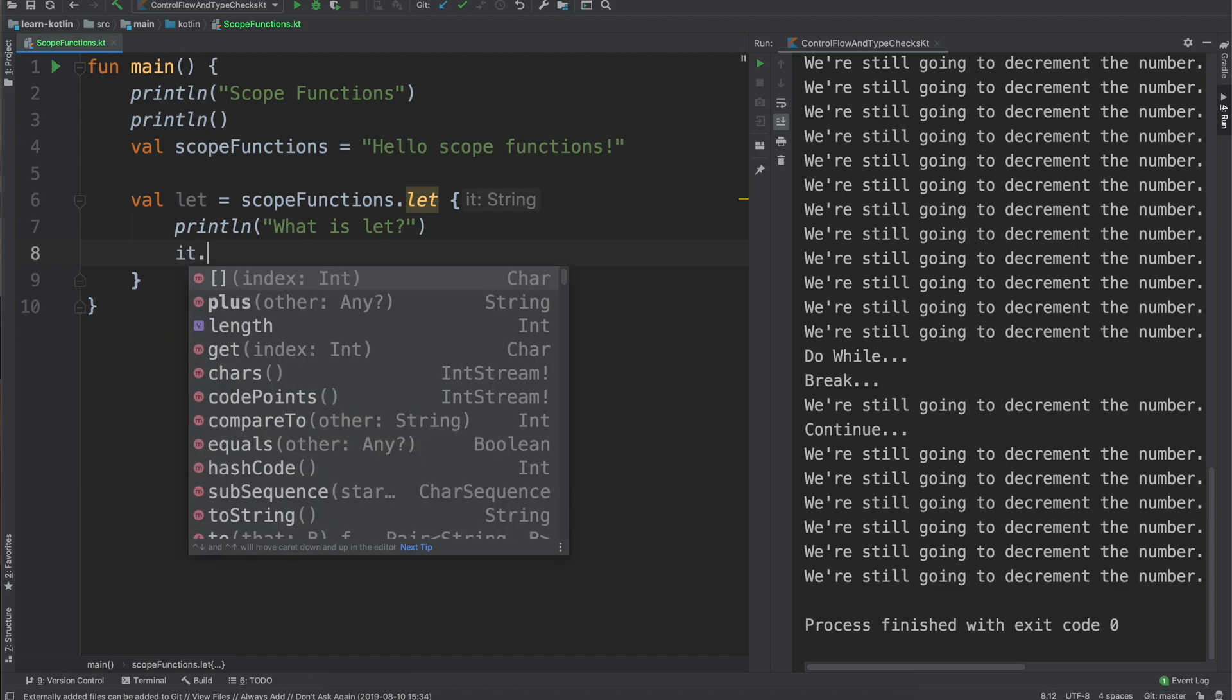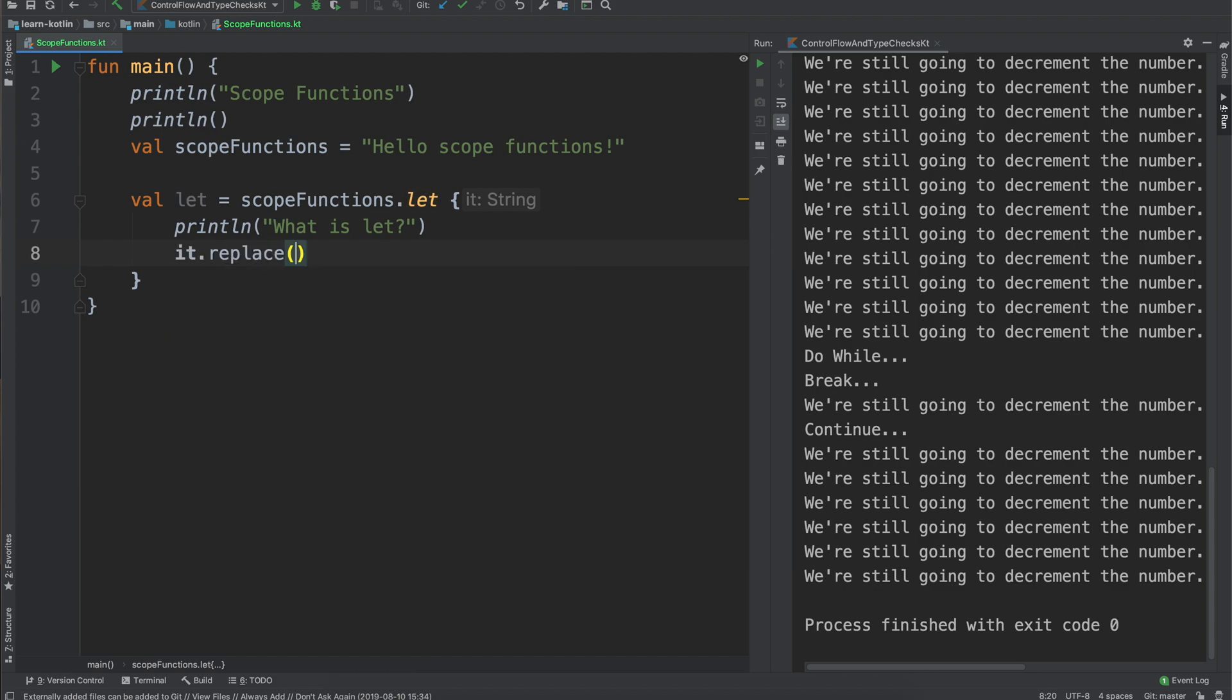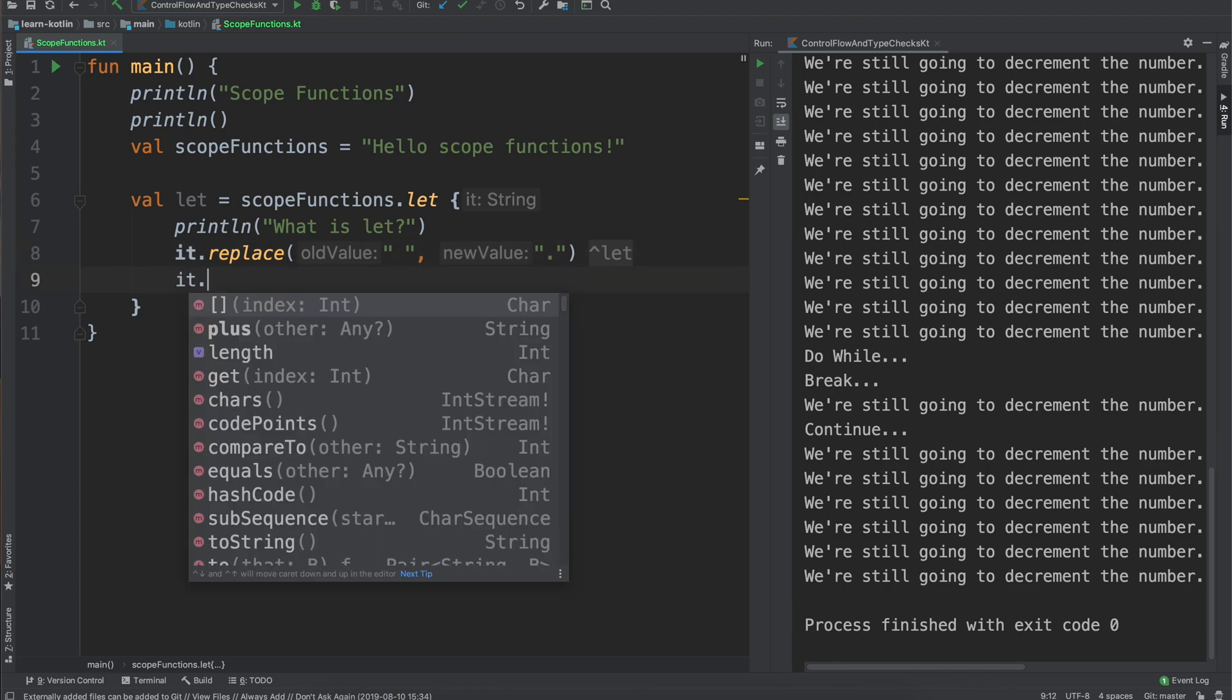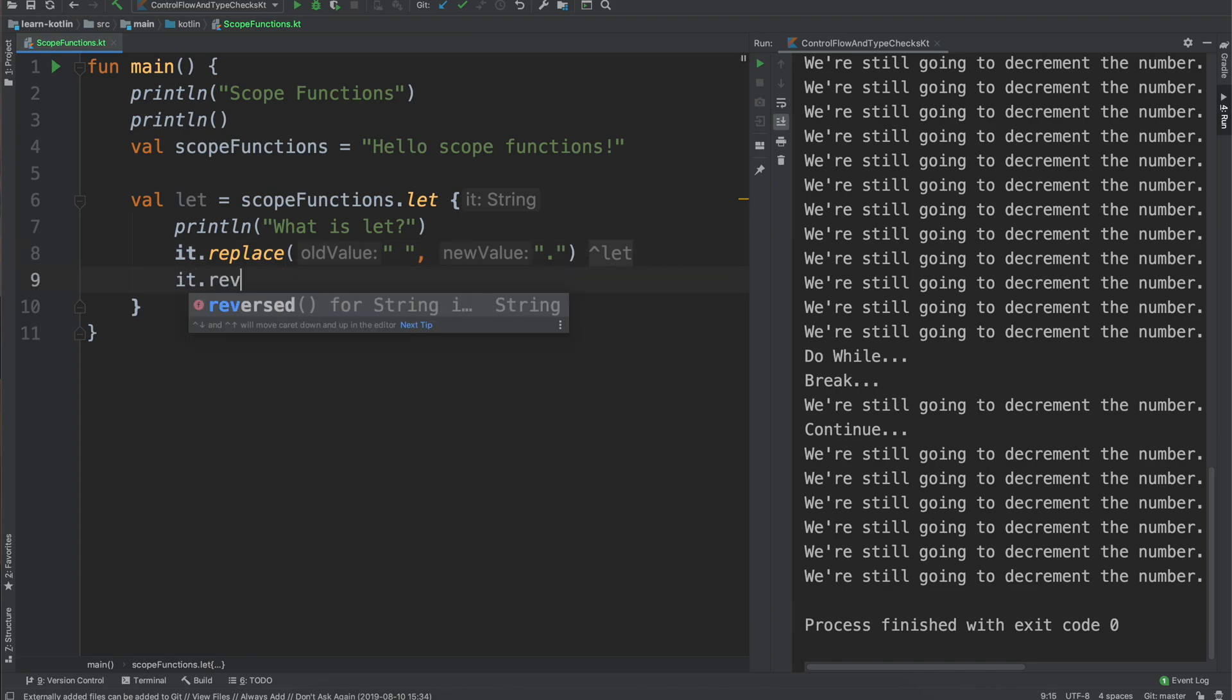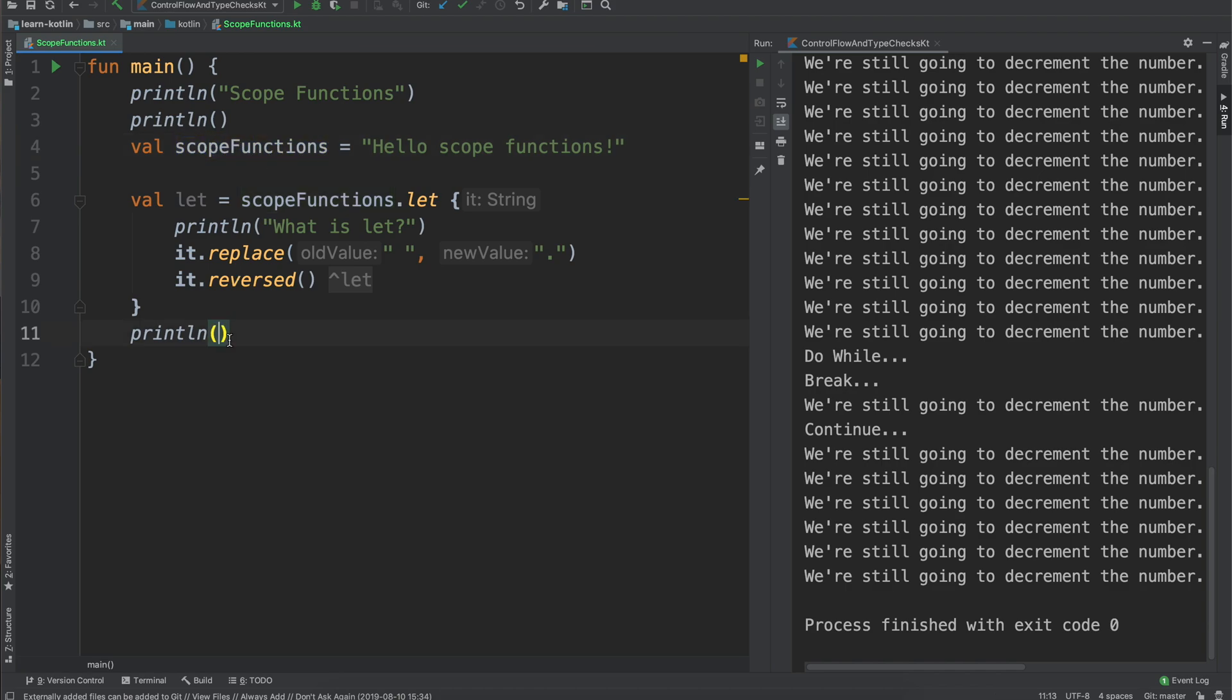So if I say it replace the old value, so every single space if we want to replace it with a period we can do that. And then if we do it reverse, let's say we just want to take the string and reverse it.